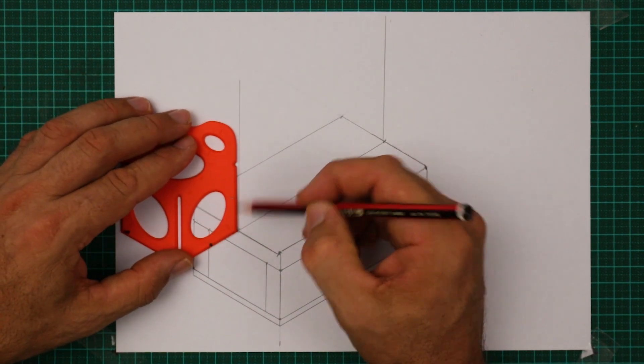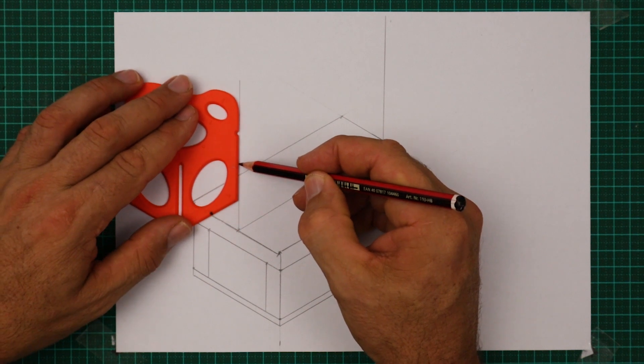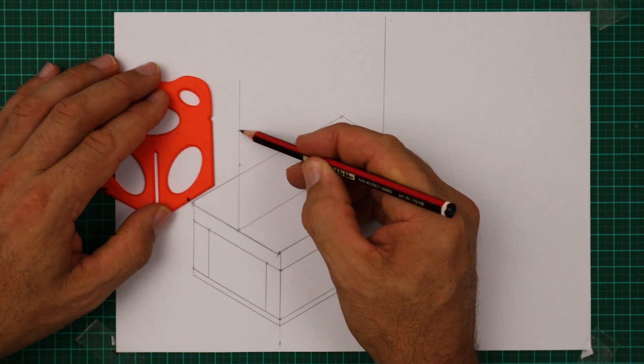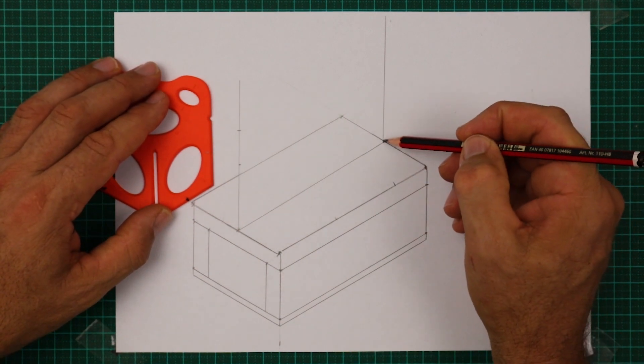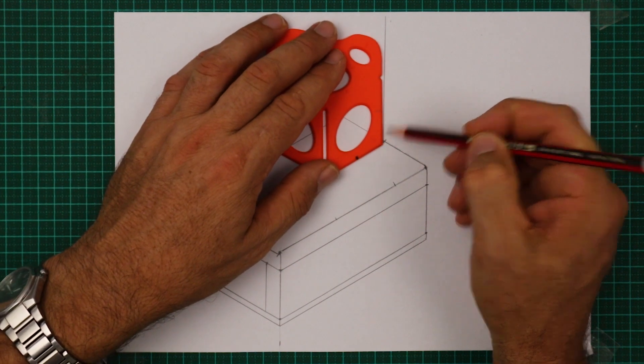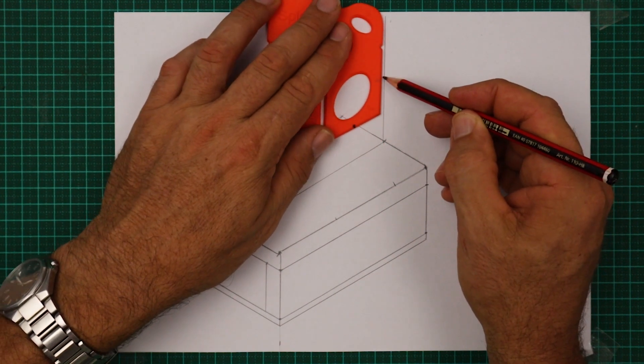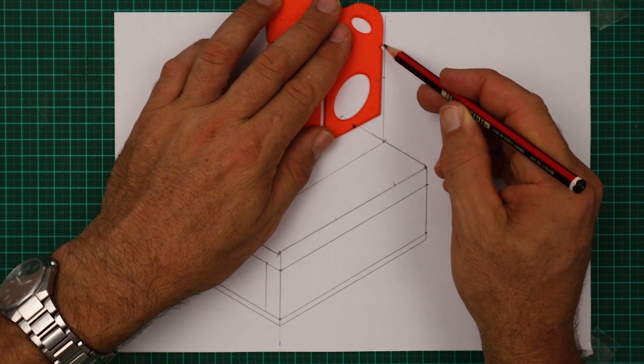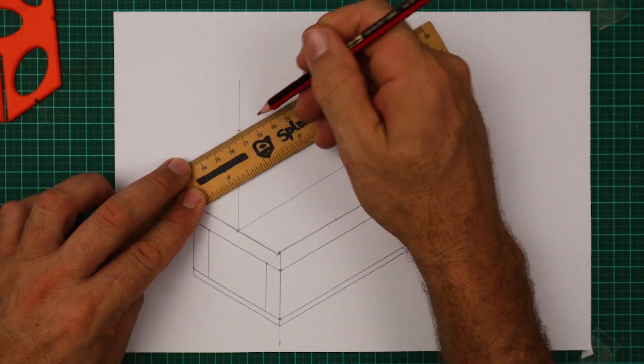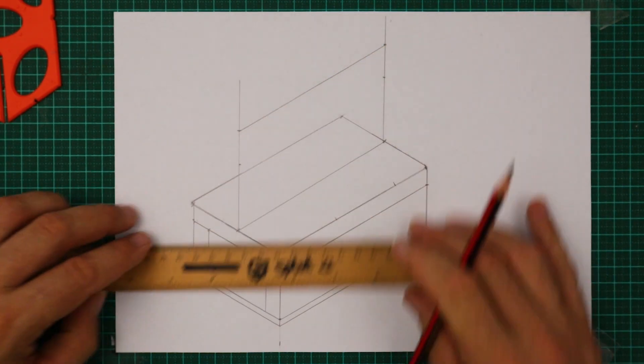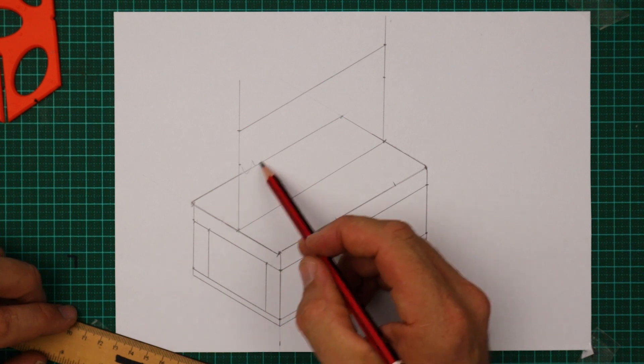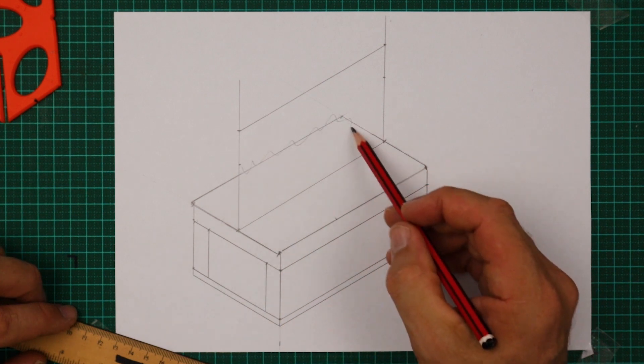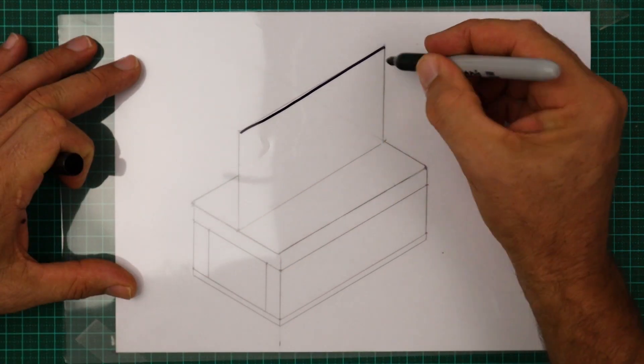Now how high to make the acrylic? In my case I'm going to go one and a half splat lengths. Let's do the same at the back. We're going to get the ruler and join those. That means there's a few lines that will be hidden. So let's erase those.